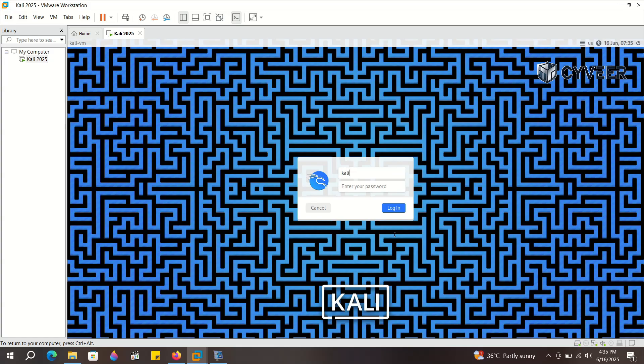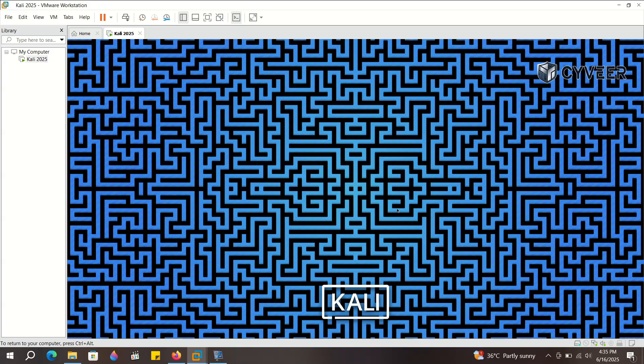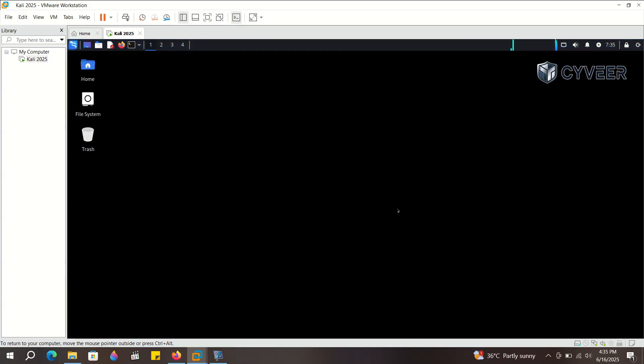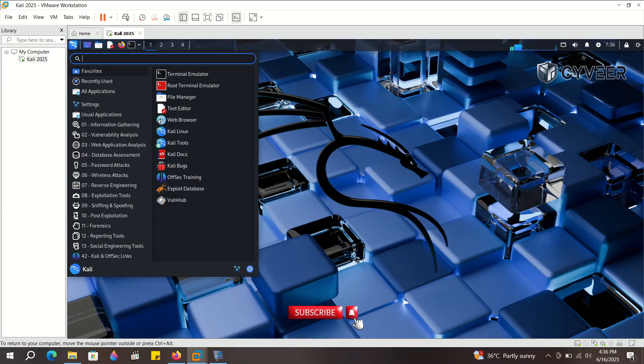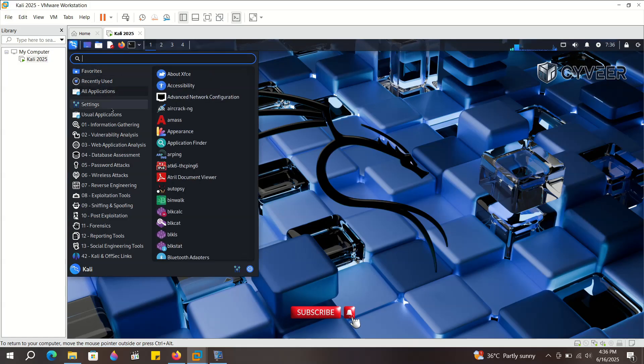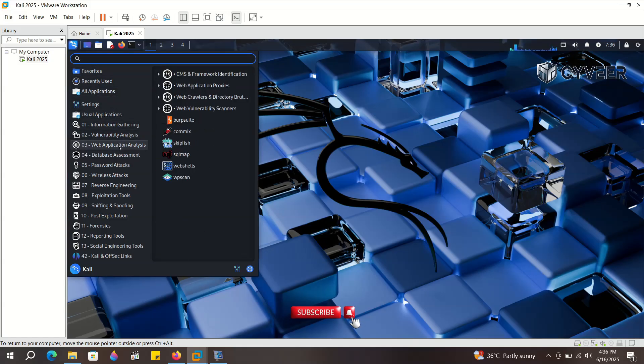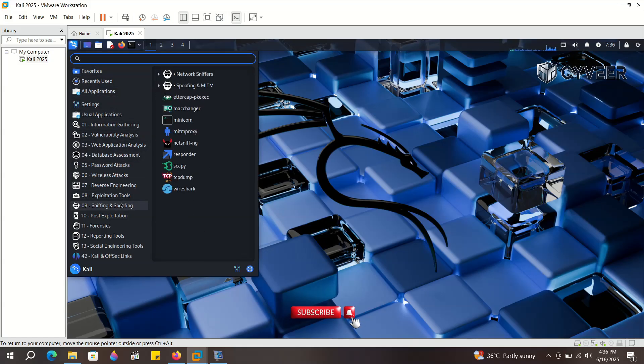Now simply enter the username and password we set for this virtual machine during the installation. And there you have it, your Kali Linux desktop. Here you'll find the Kali Linux Tools menu, packed with various tools for your cybersecurity tasks and projects.